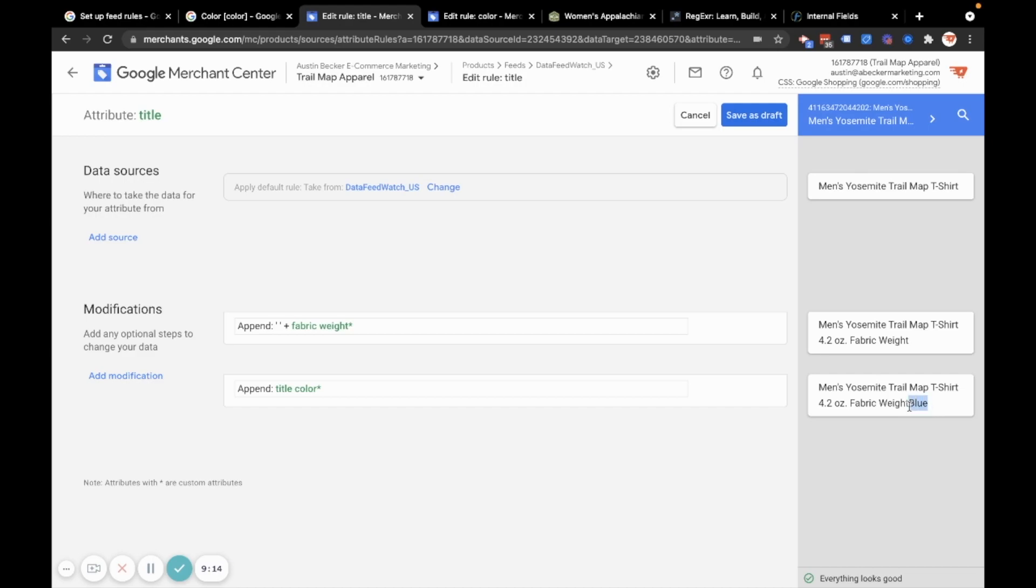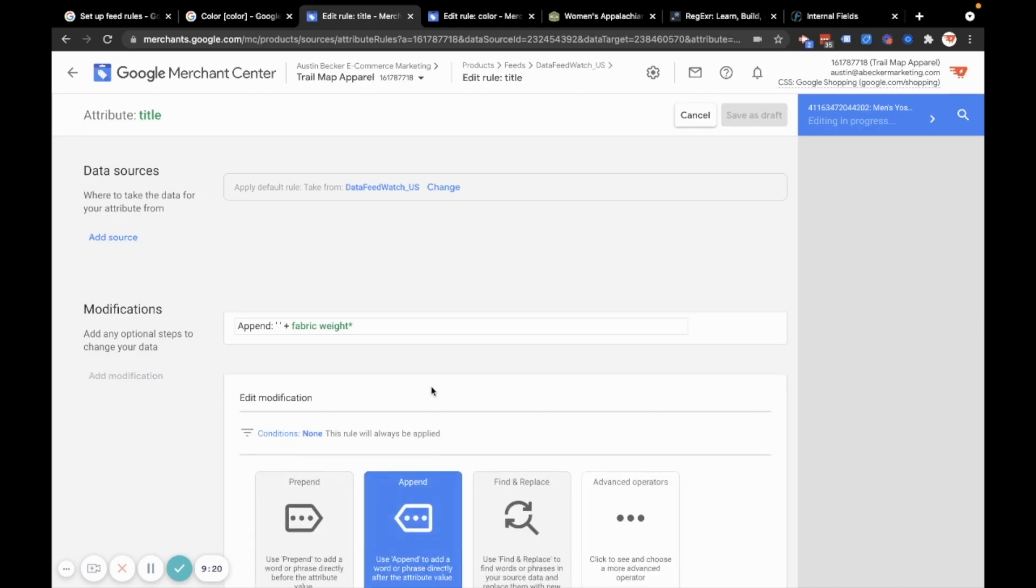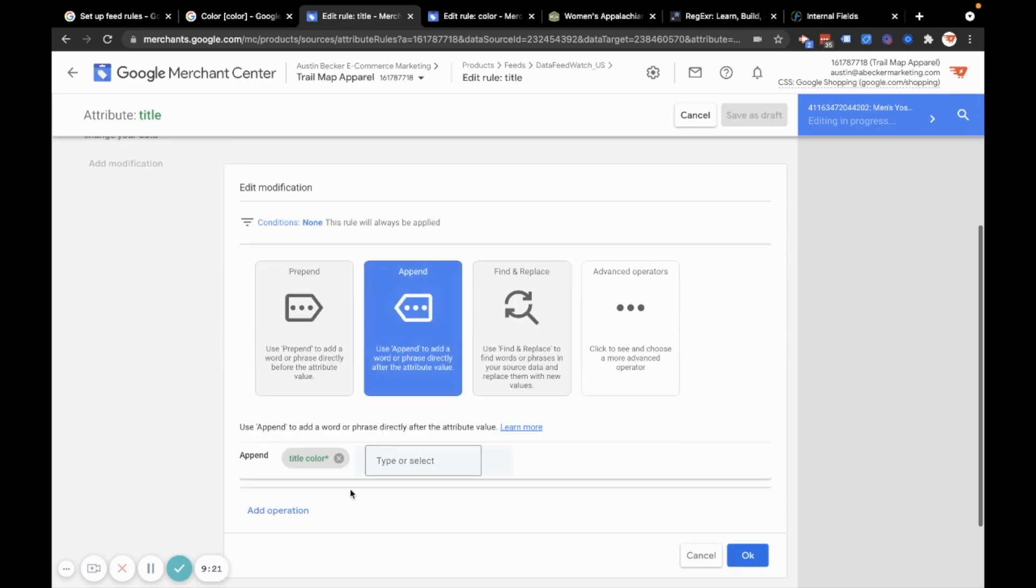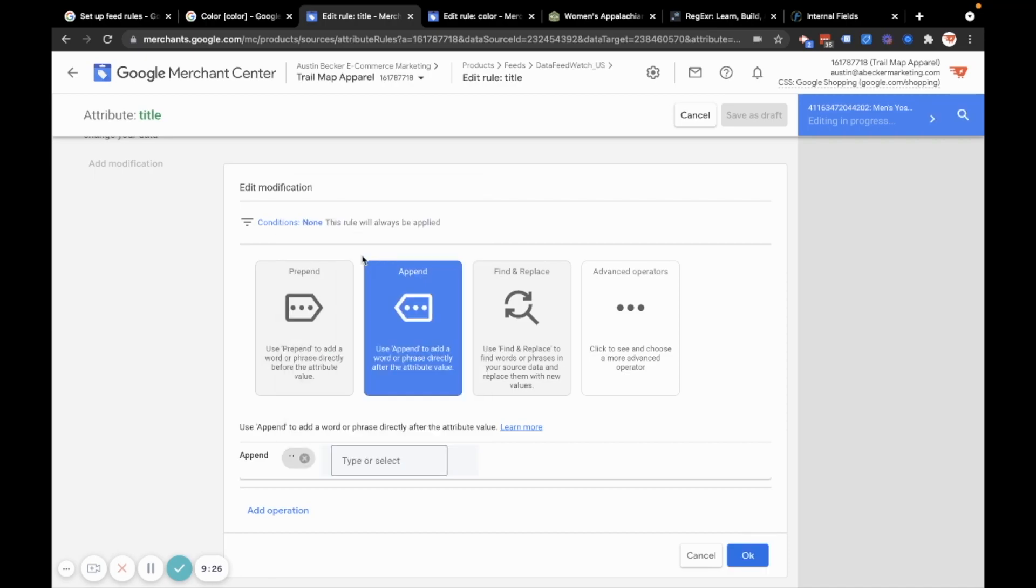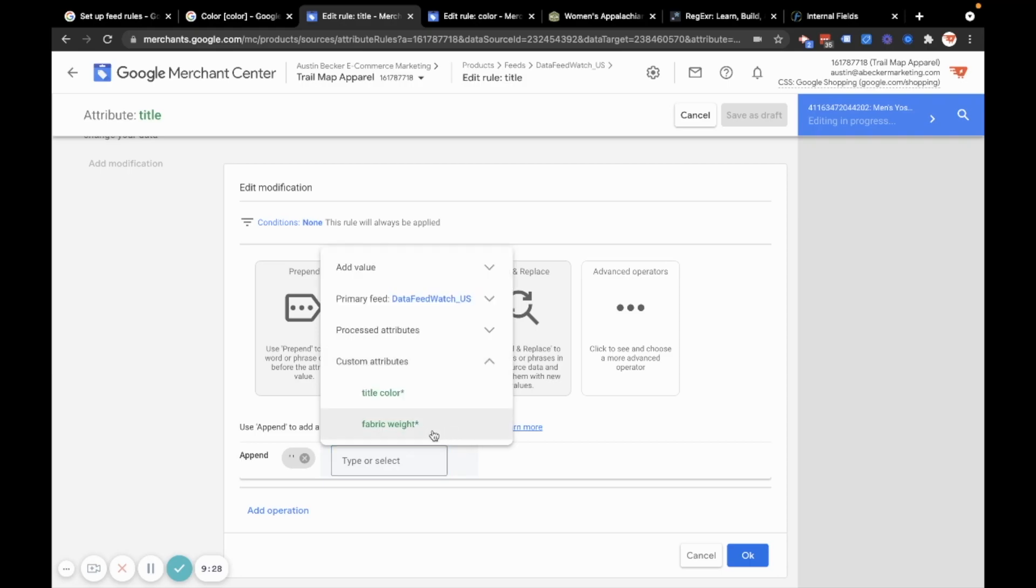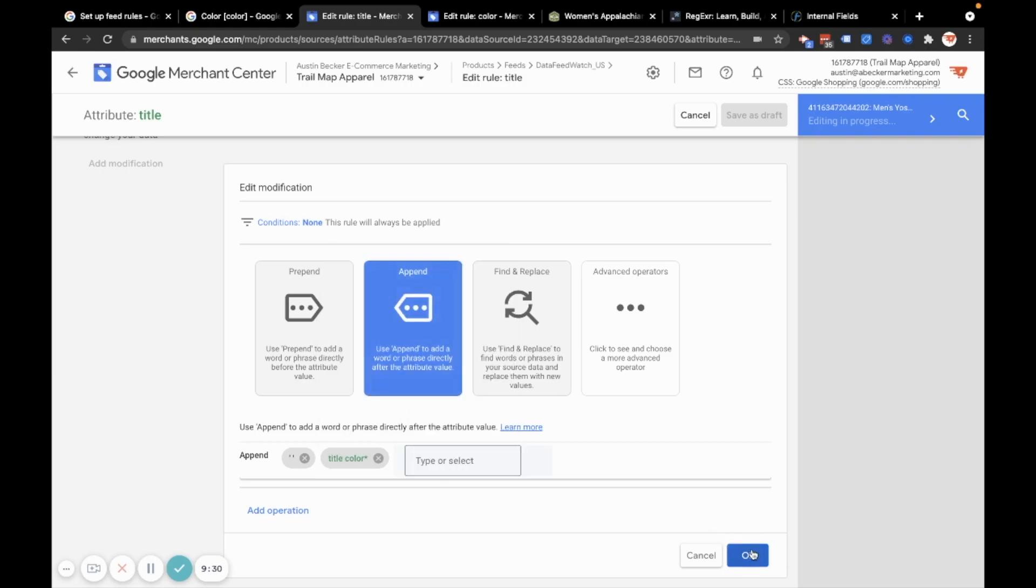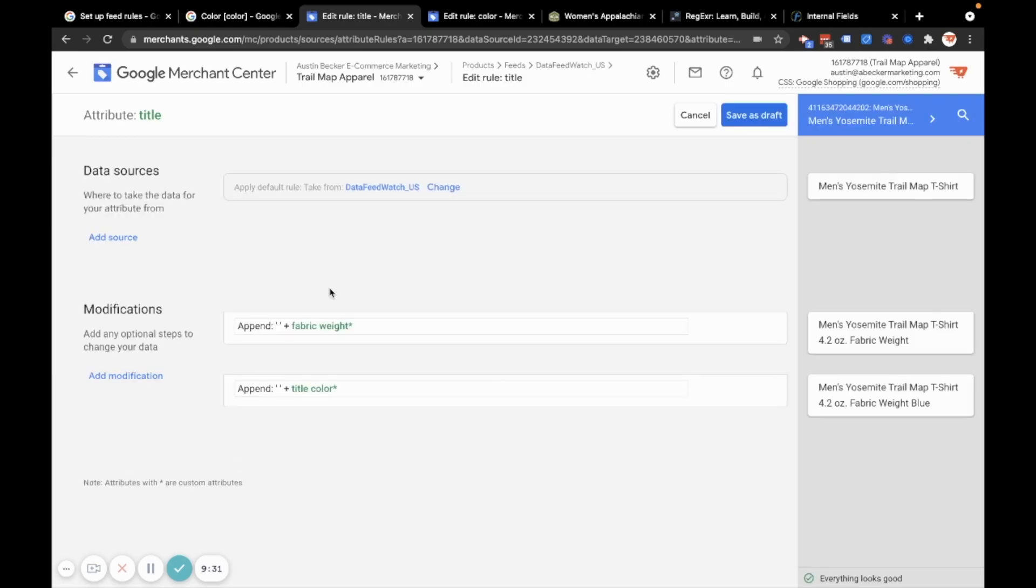The output, I can see that I appended blue to the end, which is great, but obviously I want a space between that. So let's just add a space in. I'll delete that. I'll just hit my space bar once and then click this add value. And now I will add the title color and then I'll hit okay. Perfect.